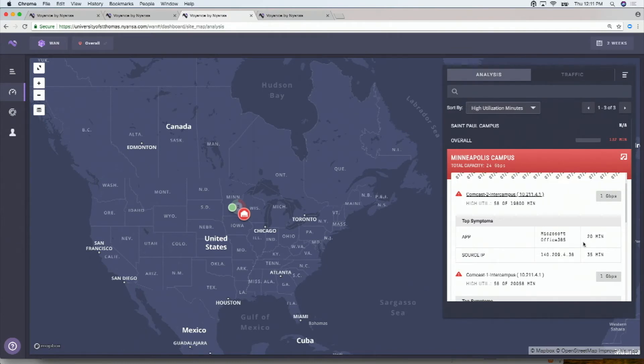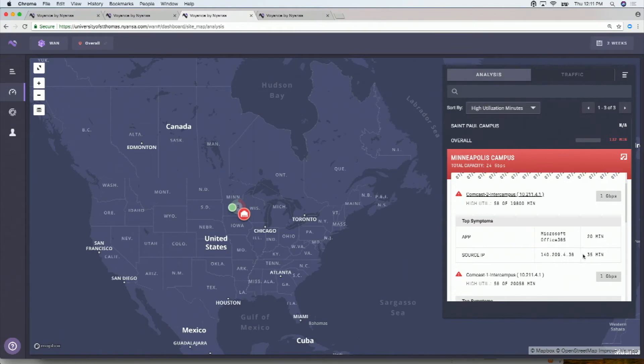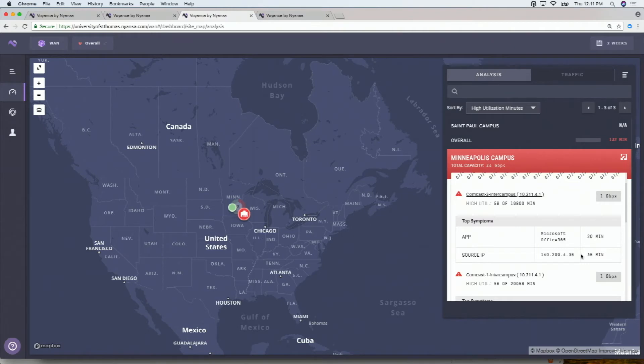And here's a summary of who the biggest culprits are. Office 365 has been the top trafficked application in 20 of those 58 minutes. And this particular IP address has been the top, this private IP actually, because this university owns a big space of private IPs, has been the top culprit in 35 of those minutes.